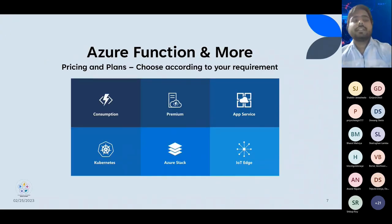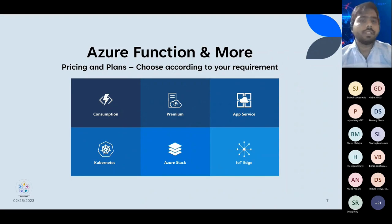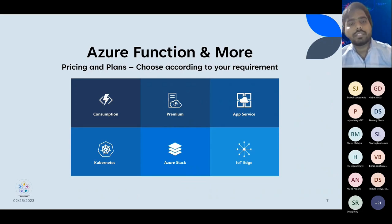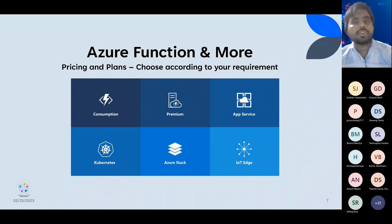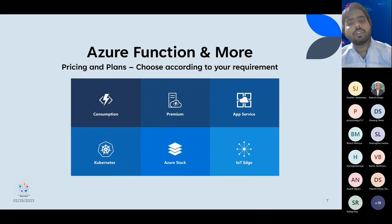Currently Azure Function has three plans. First is a Consumption plan, second is a Premium plan, and third is App Service plan. Premium and App Service plan are server plans, but Consumption plan is the serverless plan. Whenever you are executing any function - say an HTTP trigger executing for two seconds - in the Consumption plan it will charge for those two seconds only, but in the Premium and App Service plan it charges for the plan you have taken. There are some limitations in the Consumption plan: by default a function runs for five minutes only, and you can extend it to ten minutes, but in Premium and App Service plan there is no limit.